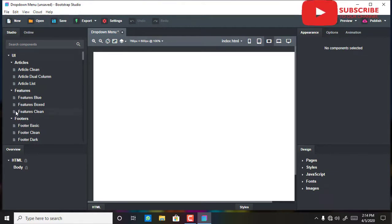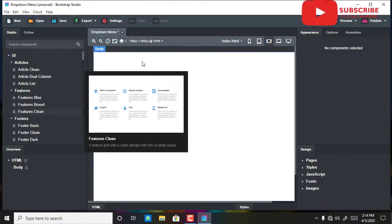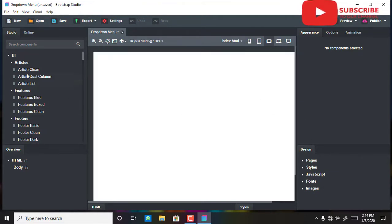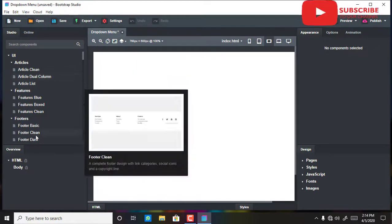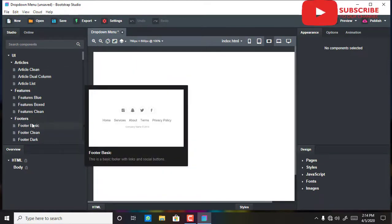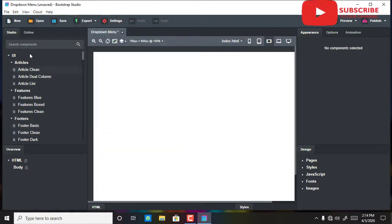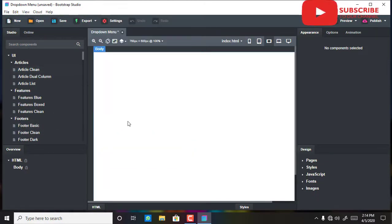I'll go ahead and create a simple page — I just drop this template in.